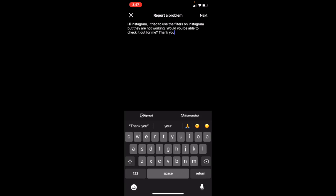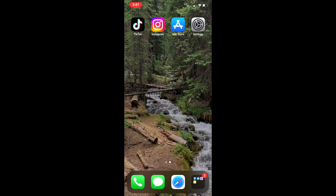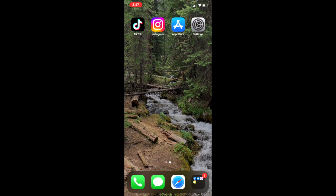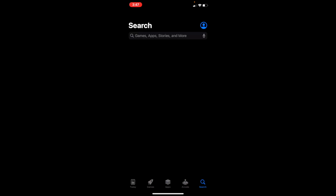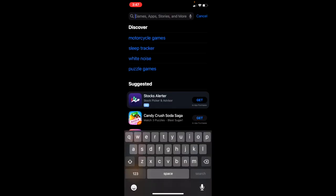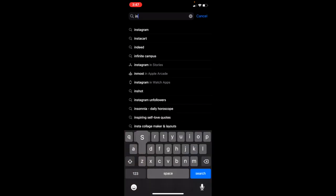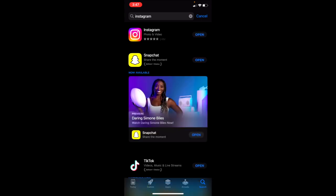Another thing you can do is go to the App Store and search up Instagram. Once you're there, you'll see whether or not it needs an update. That could be another reason why filters aren't working.